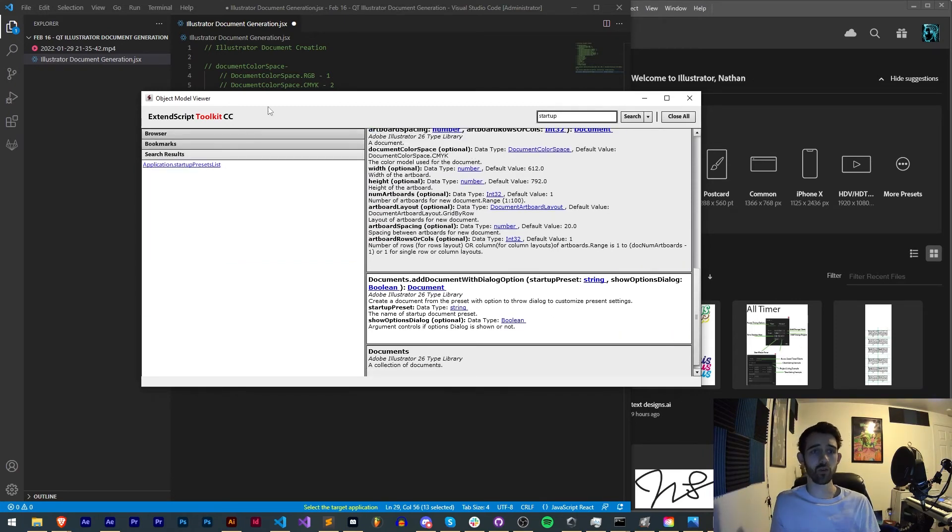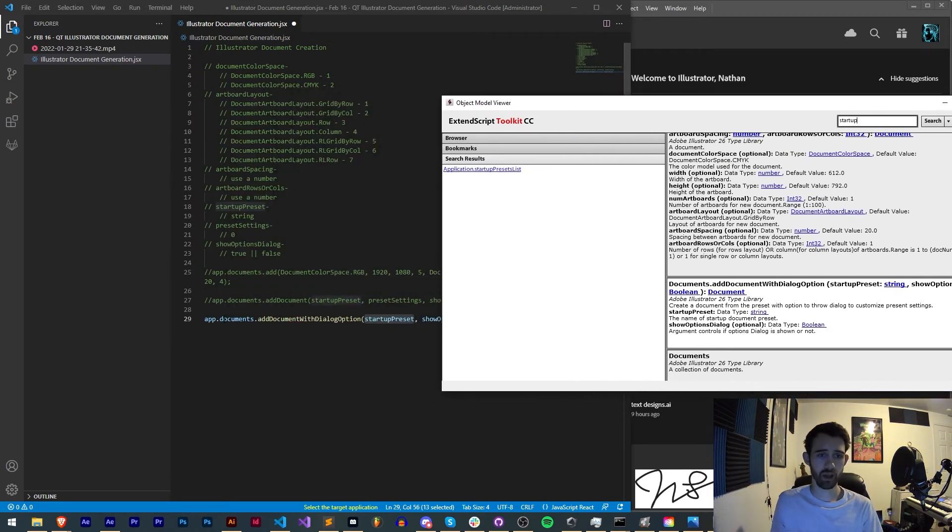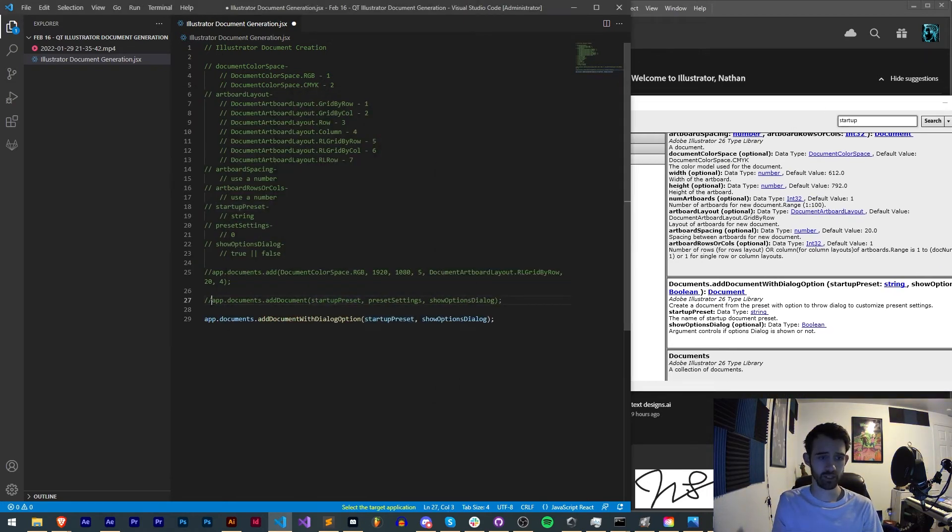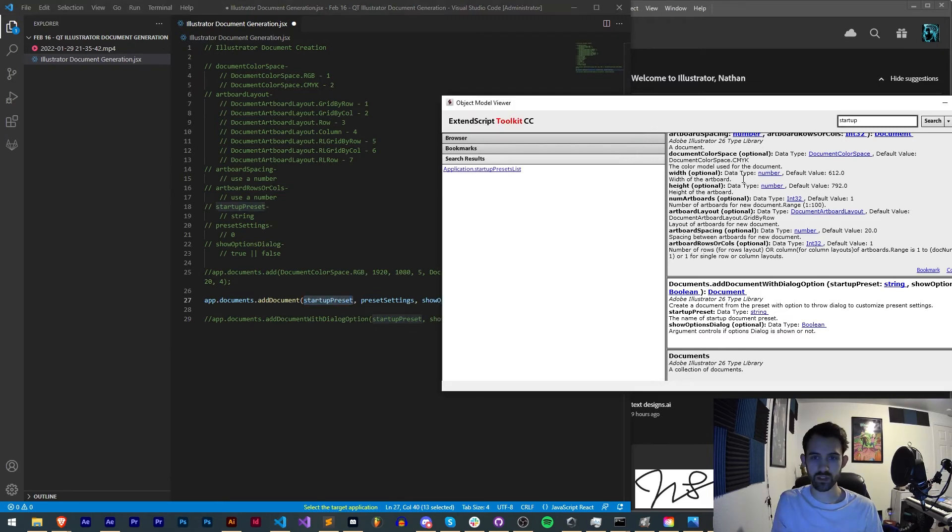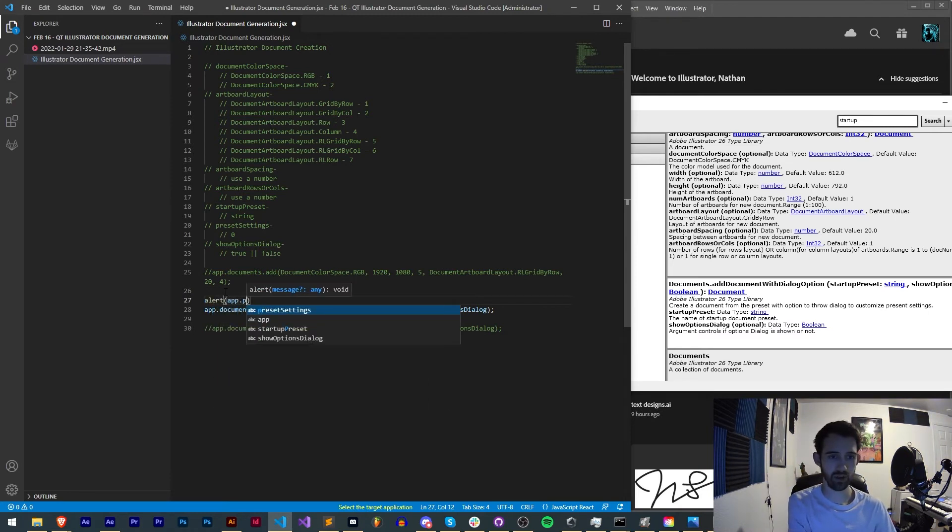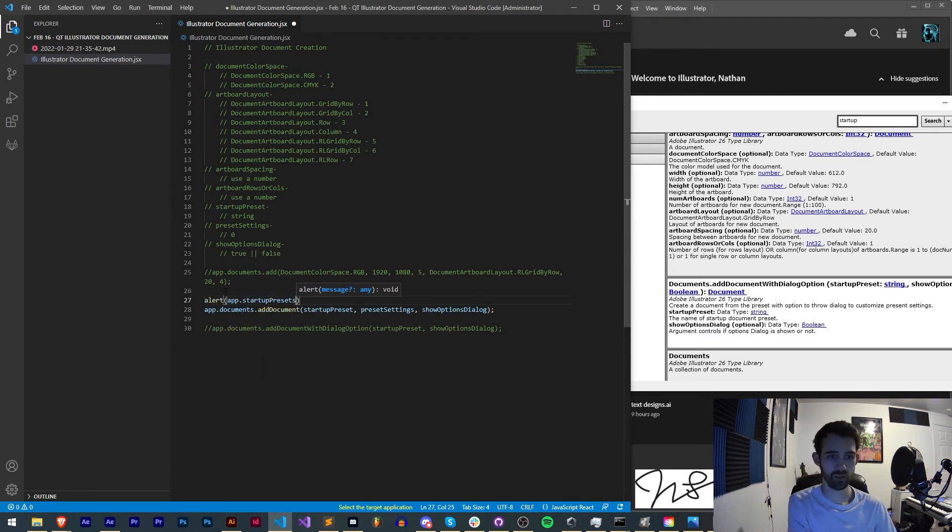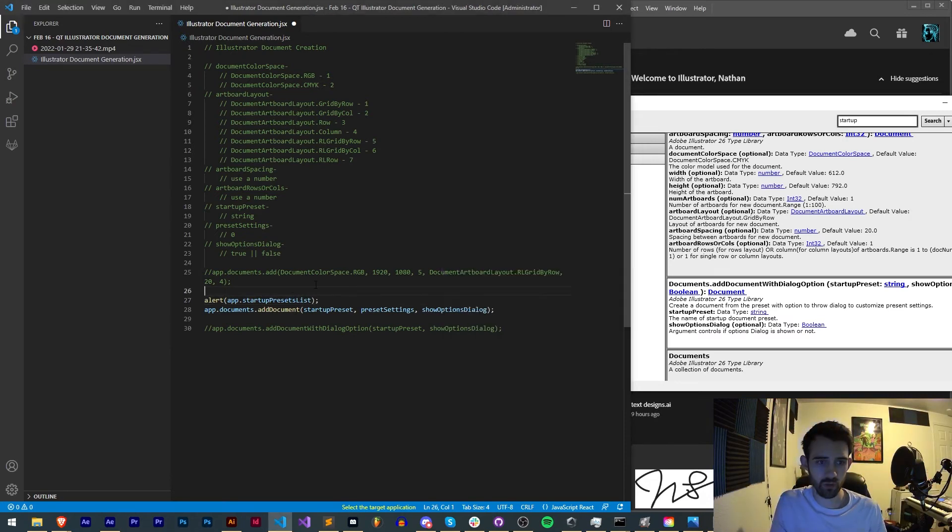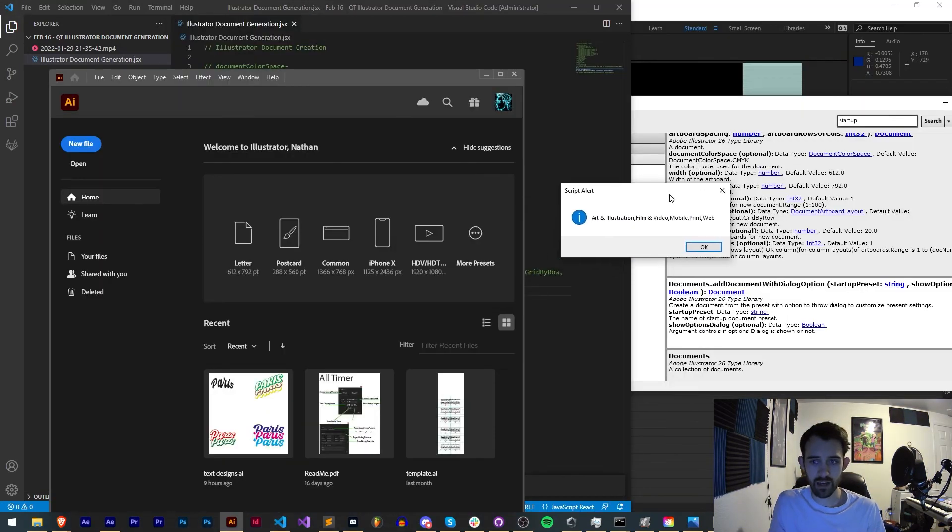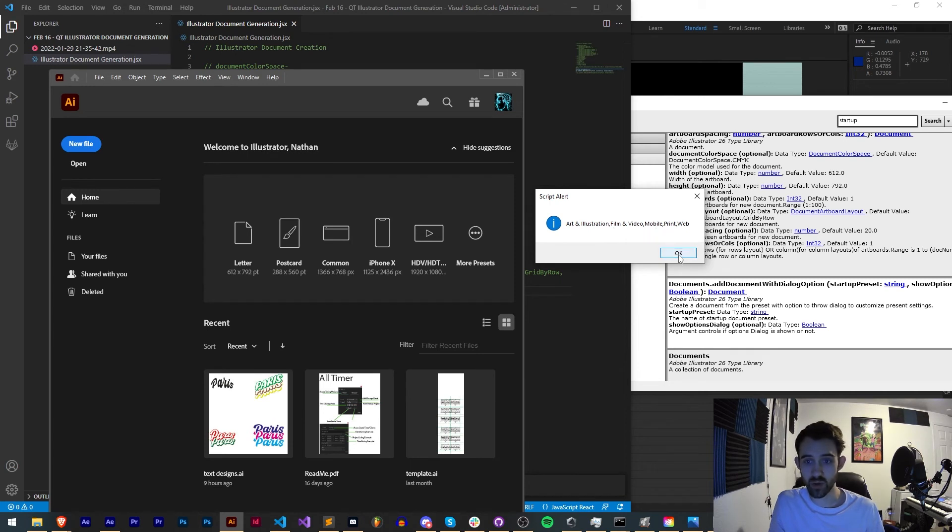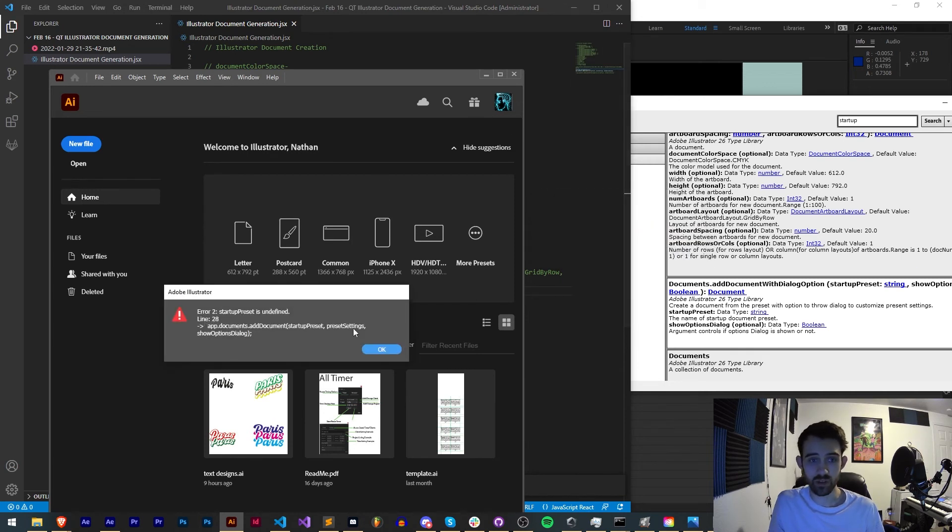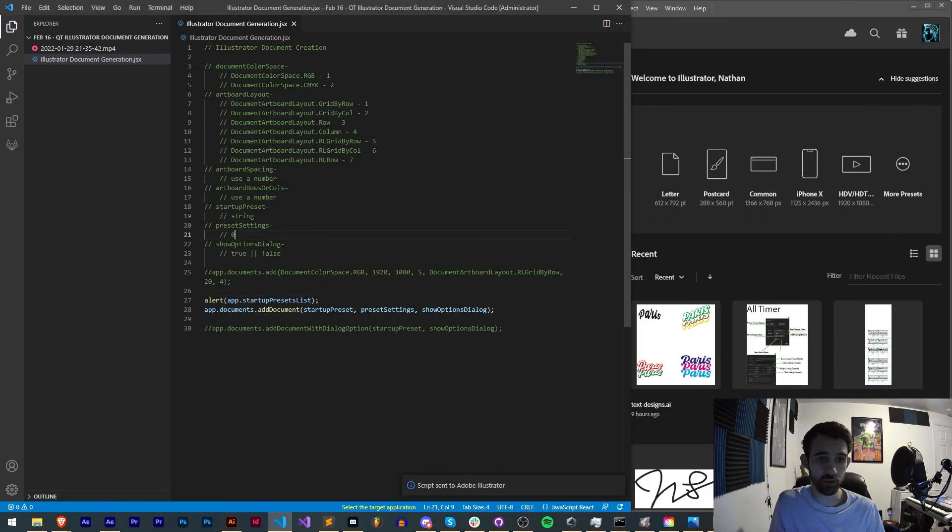And by the way, to go back to this because I forgot to actually run it, we need to get the startup presets by saying app.startupPresets.list. So I'll say alert app.startupPresets.list. Believe is what I said. Save that and run it. And in this case you can see we have Art and Illustration, Film and Video, Mobile, Print and Web. So let's just go ahead and choose Web as our startup string.